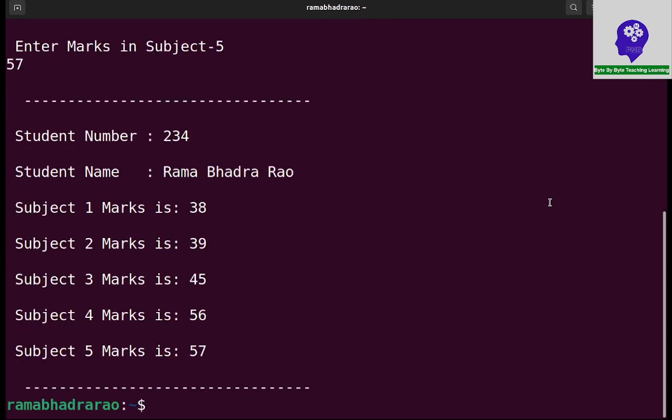The total details are entered and displaying on the screen. This is a simple program for reading and displaying name, number, and 5 subject marks.